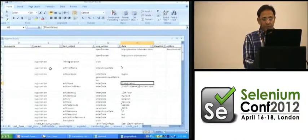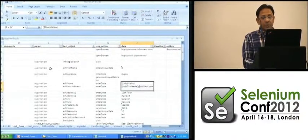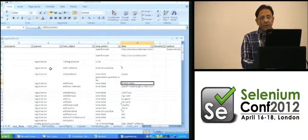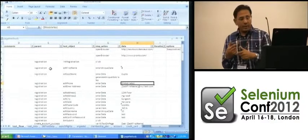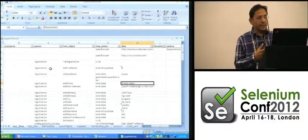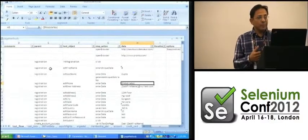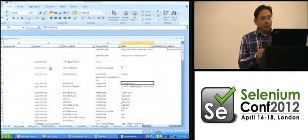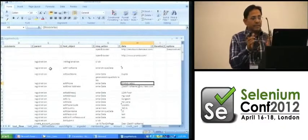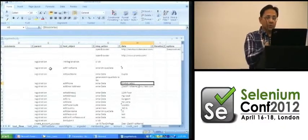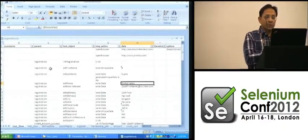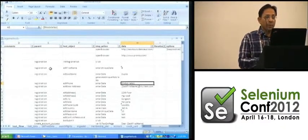We have the concept of a variable. When you say dollar mobile number, whatever number gets entered gets saved into that variable, so you can reuse that mobile number later in your test case.